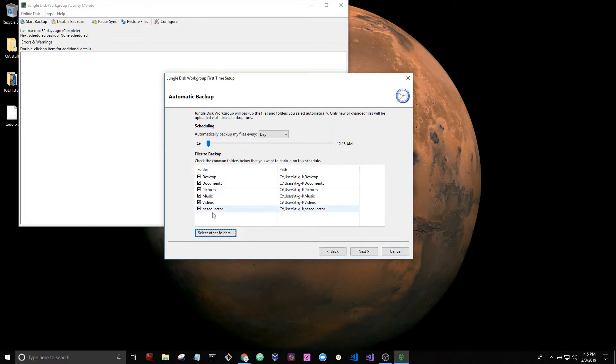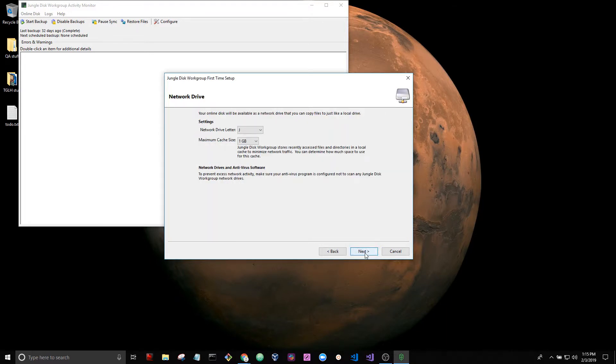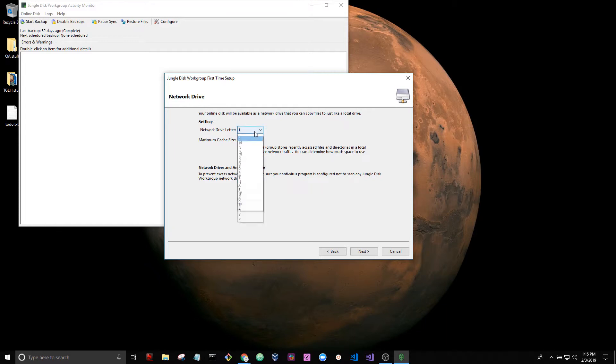Okay I like the way that's set up. We're going to hit next. This is for your network drive. It's essentially a mapped cloud drive. It's going to be using a drive letter just like a hard drive on your computer. J is fine. J is default.